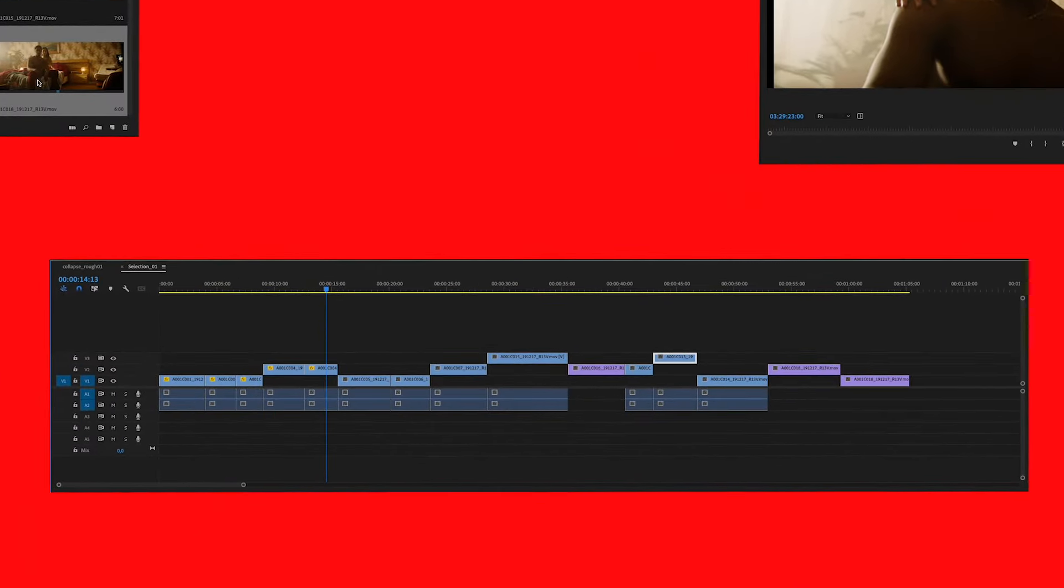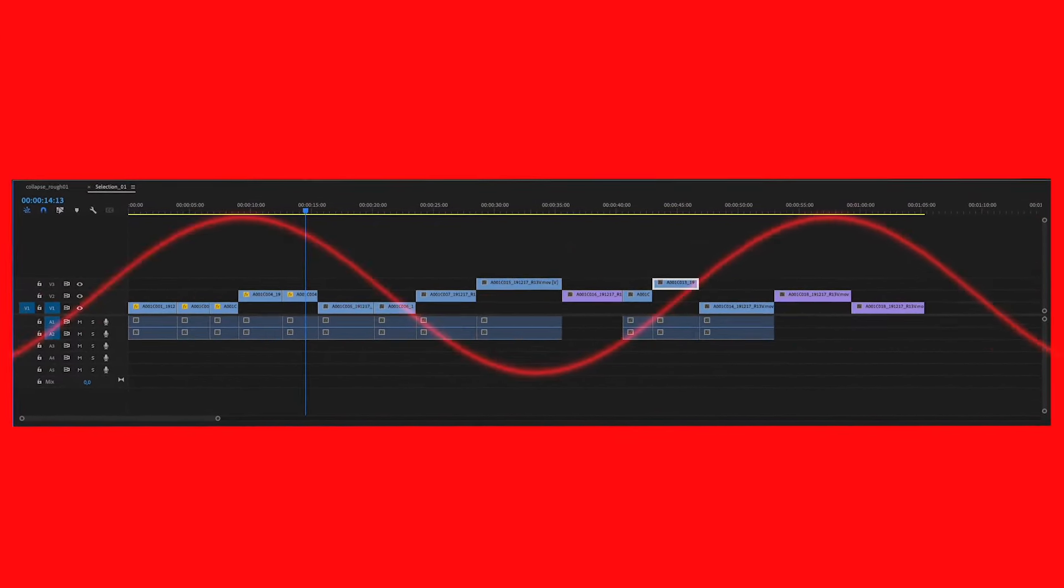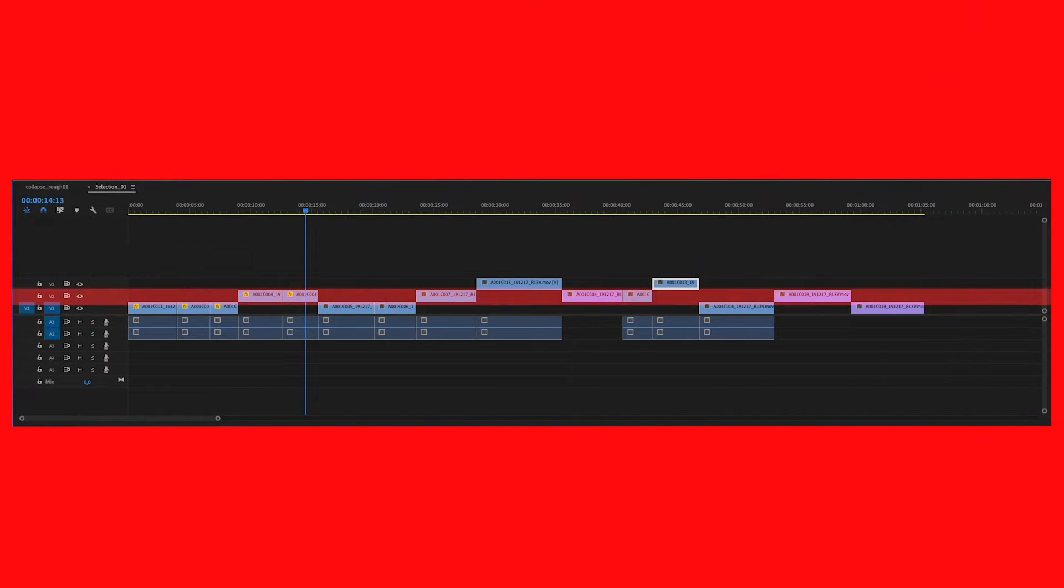After you've done that, your timeline looks similar to a waveform and you can directly see what's usable, good and golden. Now you're ready to start the first cut. Start with your golden shots and build your edit around them.